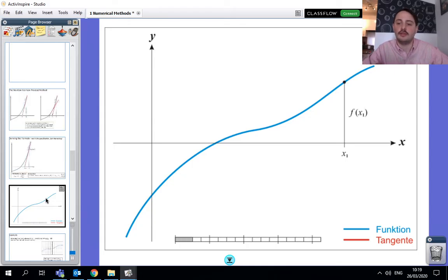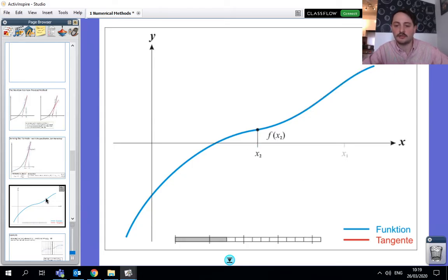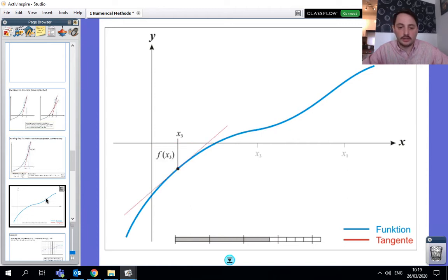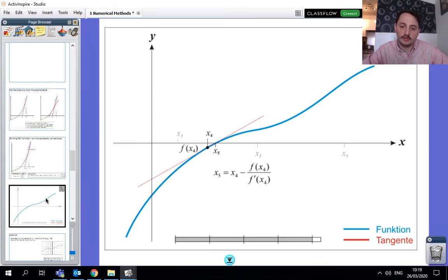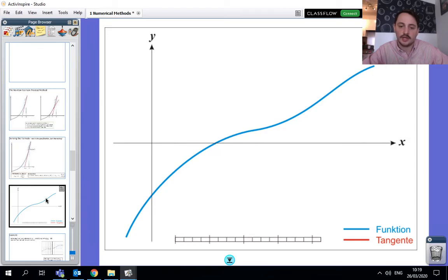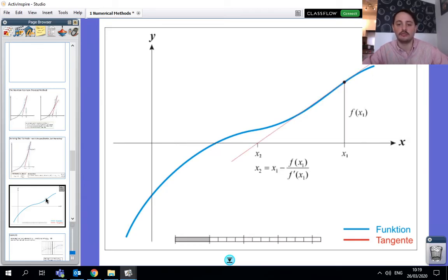So this is the input value x1 — you go to the function and then the tangent sends you down to x2. You go up to the function and the tangent sends you along to x3. You find the tangent and it sends you along to x4. Then x4 sends you to x5. And you can see that x5 is incredibly close to the root.